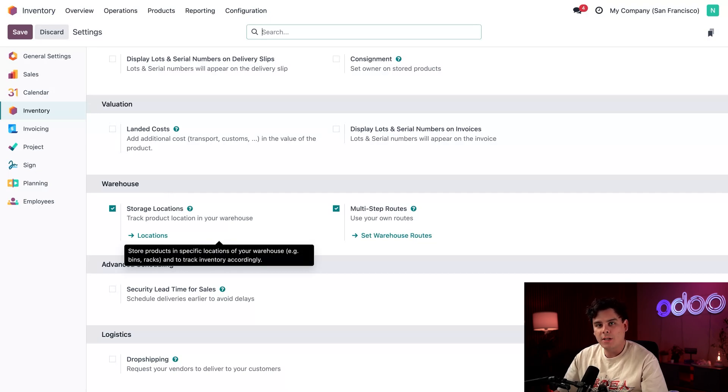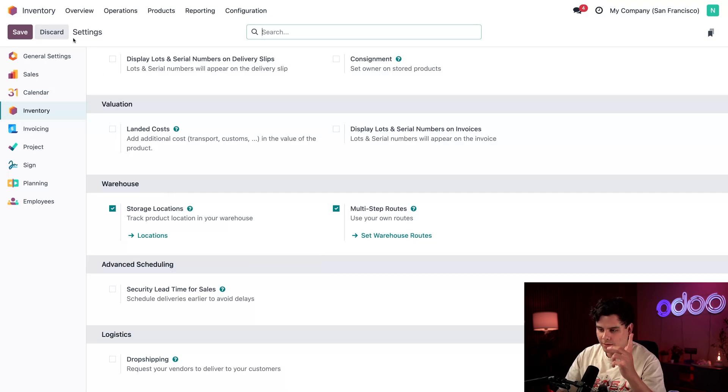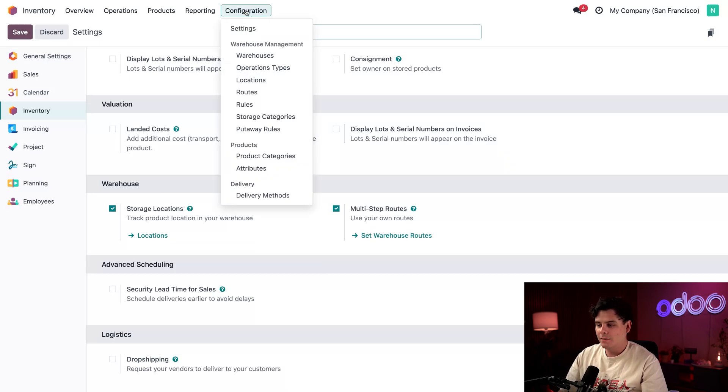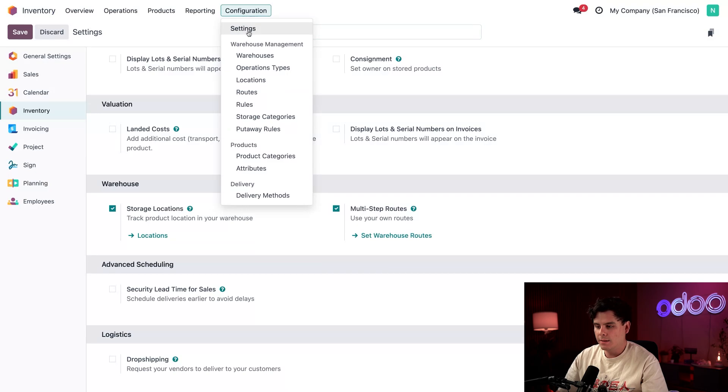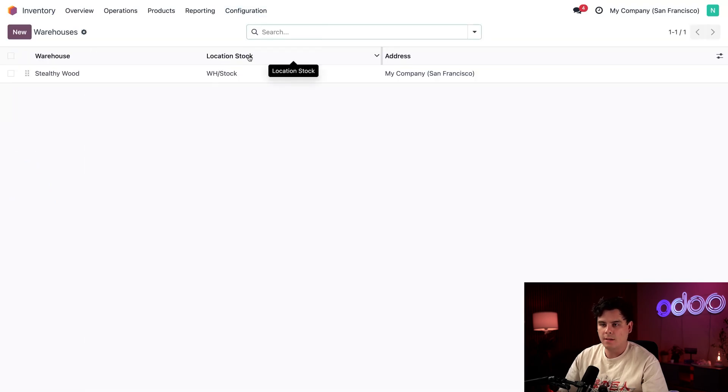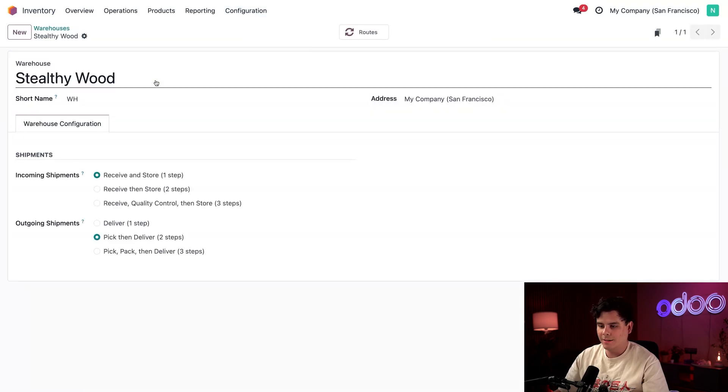If you're changing these for the first time, don't forget to go up to the very top left and hit save. It'll save you time. So next let's click configuration once again. And this time we're going to select warehouses. We're going to select our Stealthywood warehouse. Beautiful.